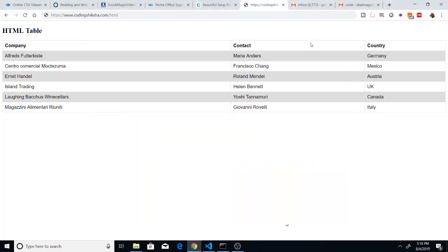Hello friends, welcome to coding section. Today in this tutorial I will be telling you how to scrape an HTML table and store that data into a CSV file using the BeautifulSoup 4 library which is present inside Python.